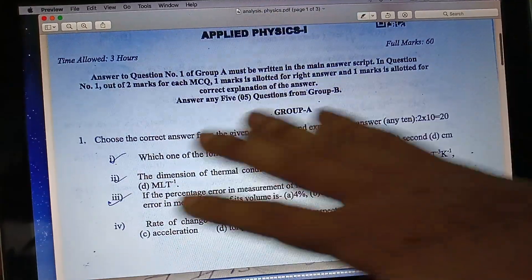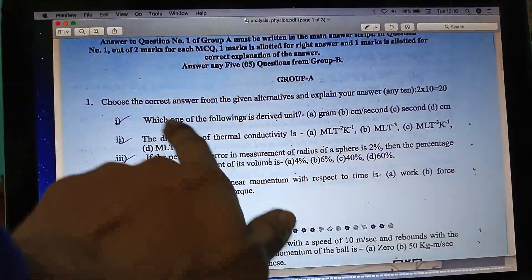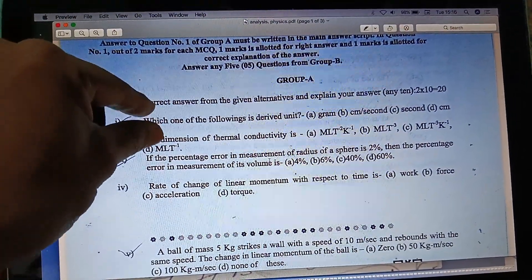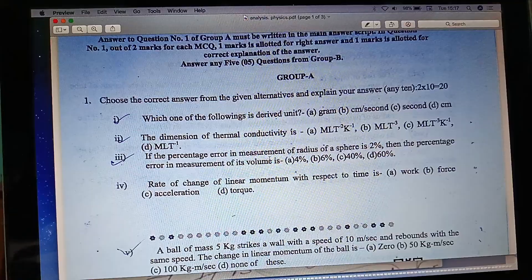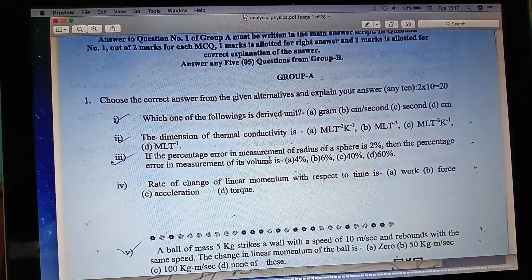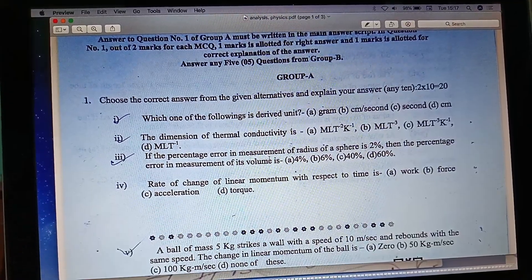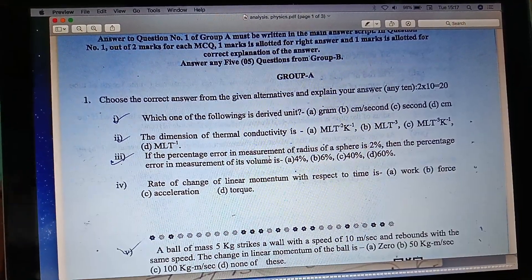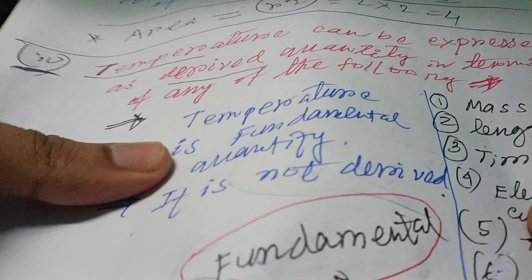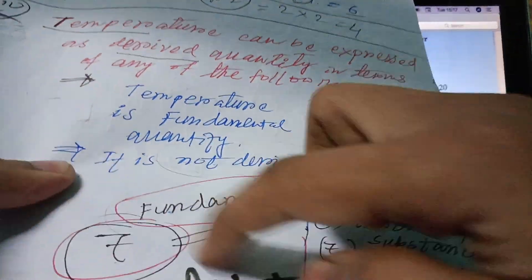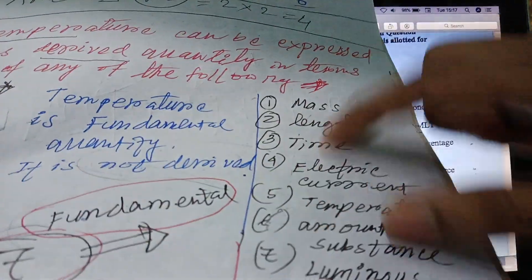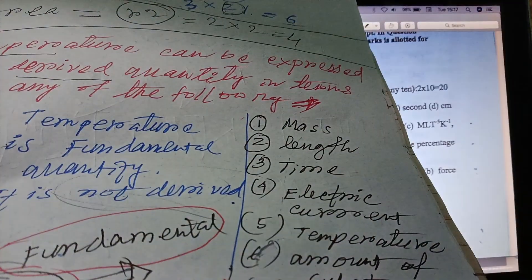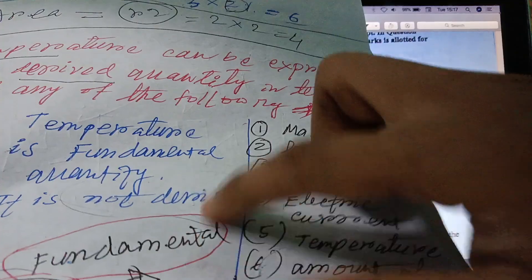Let's start with MCQ. First question: which of the following is a derived unit? The question is about what is a derived quantity versus a fundamental unit. If you need to identify the derivative — this is the non-derived unit.